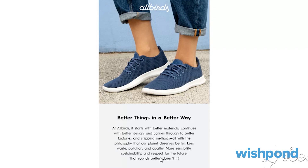As you go further down in the email, the copy talks about better things in a better way, and tells a story about how Allbirds uses better materials to make better designs. Reading through the copy, you can see they're talking about three things: who they are, who their customer is — people looking to buy environmentally friendly shoes or clothing — and lastly, the problem they solve and the solution they have for that demographic.